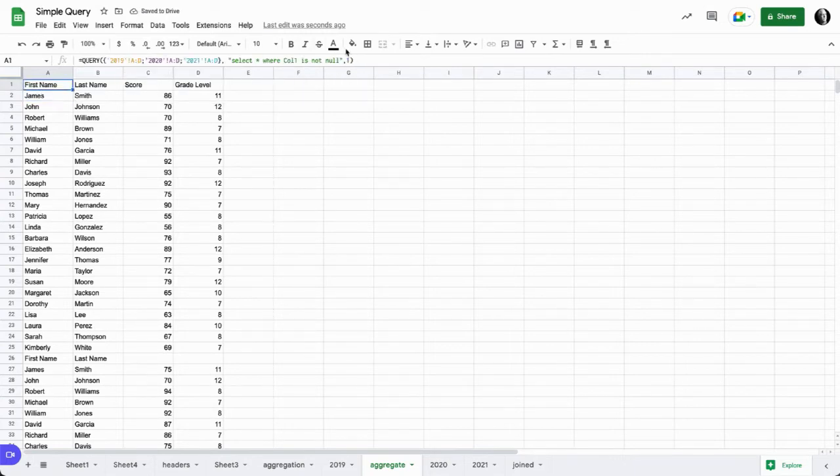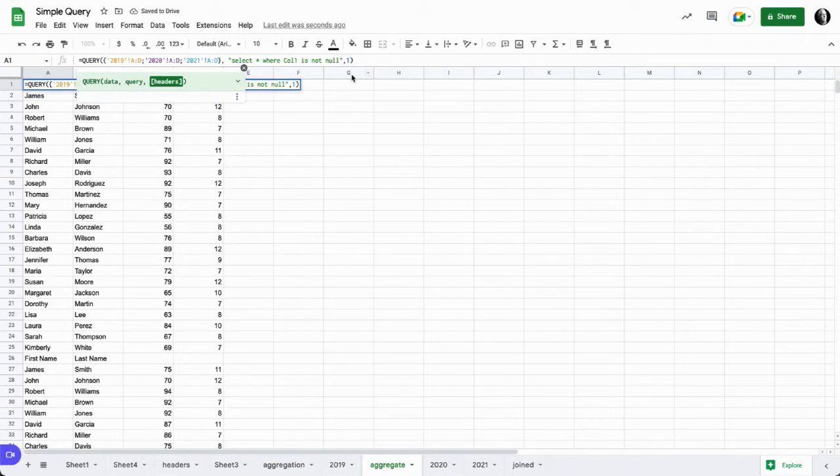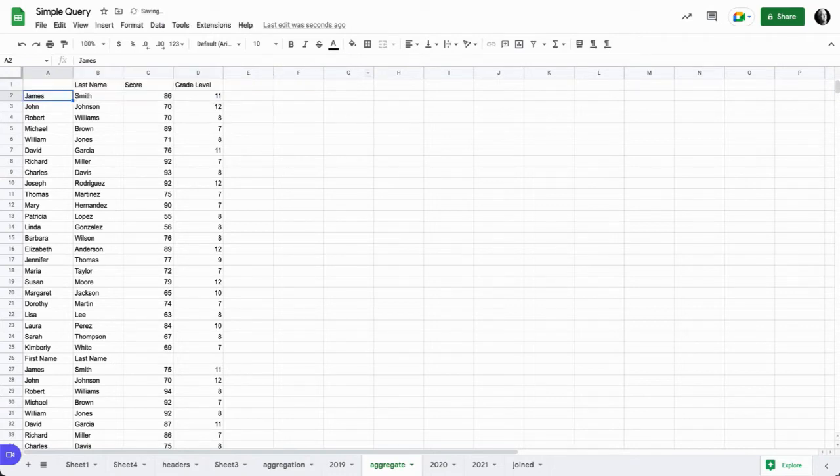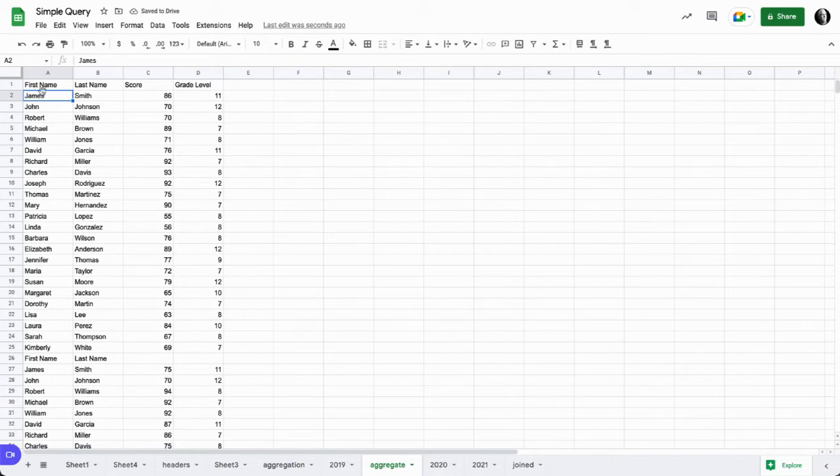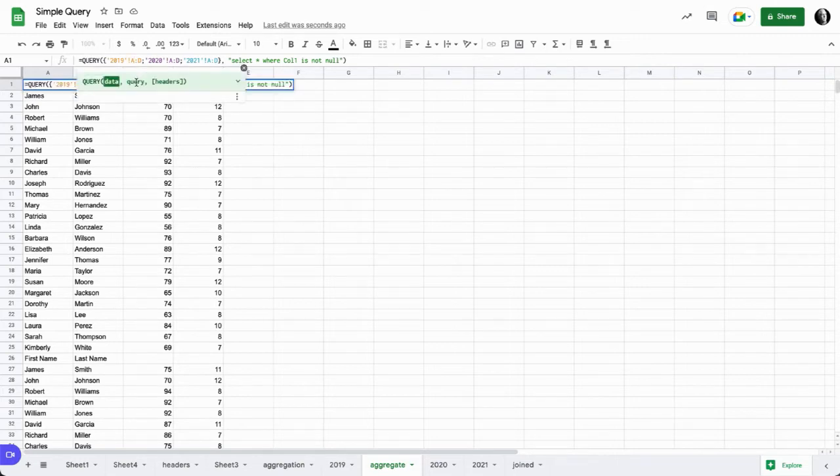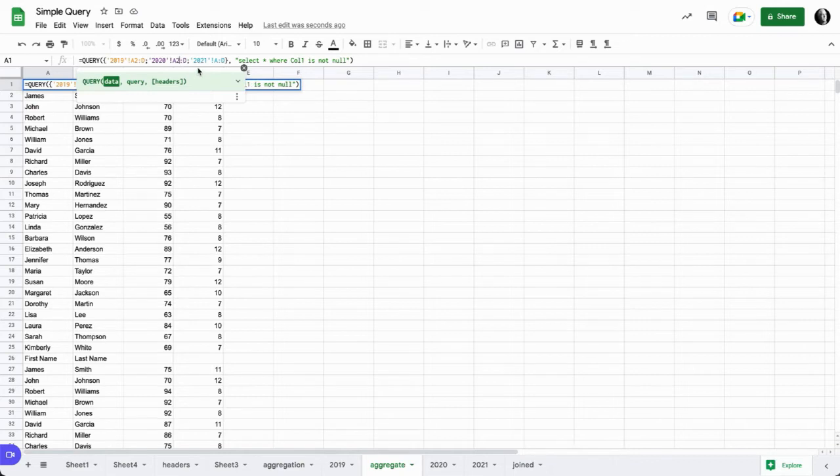And if we use the one, we see the headers across the top, at least the first row where we see the score and grade level, but we don't on the second players. So we still want to get rid of all those headers.